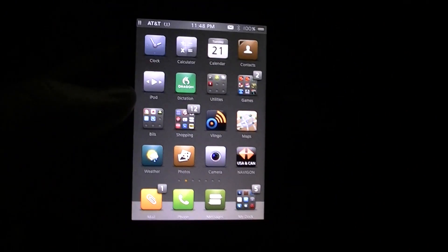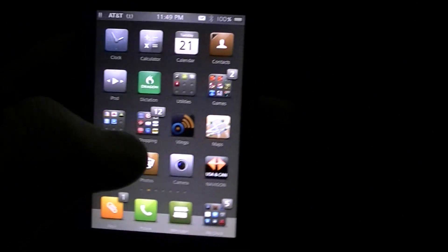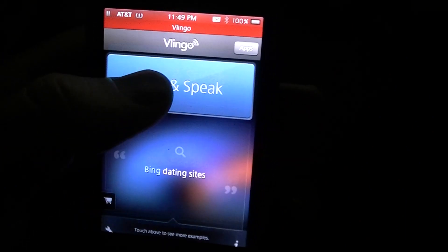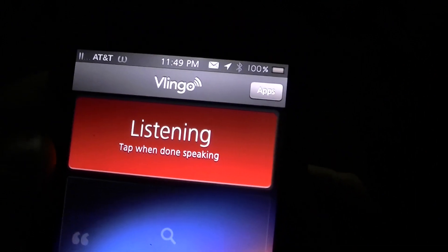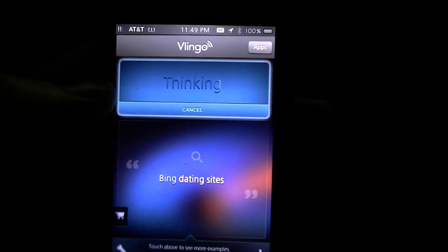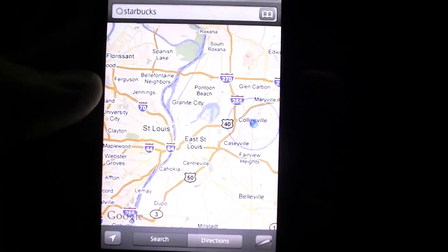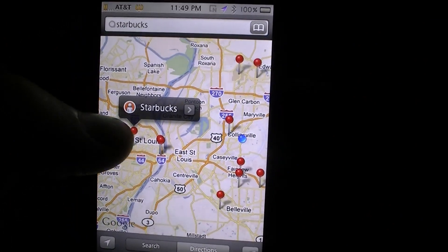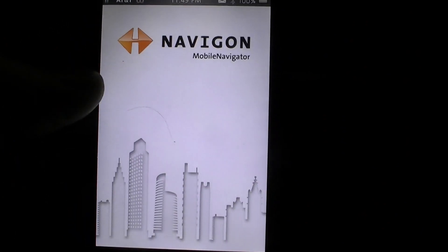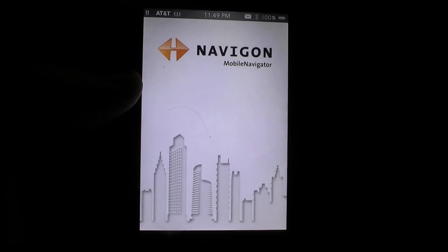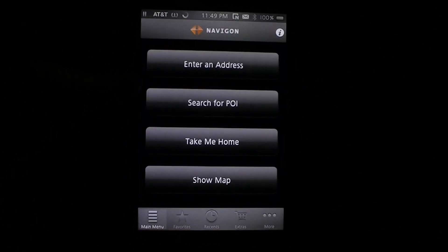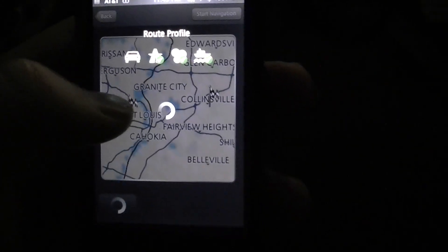So now I'm going to show you that whole sequence fast. 'Navigate to Starbucks' — find Starbucks on the map, hit 'Navigate Here,' let that load, choose whichever location, and hit 'Start.' That's it — that's all you have to do.